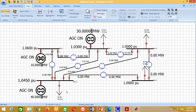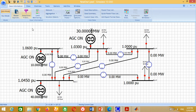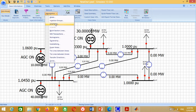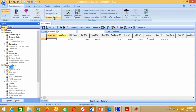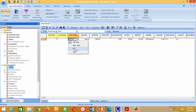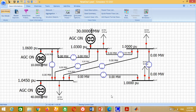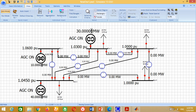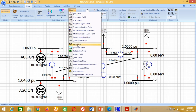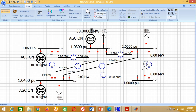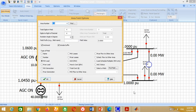Now we have to activate the economic load dispatch mode in order to perform the optimal dispatch of generators. For this purpose, go to Case Information, then Aggregation, click on Areas, and change the AGC mode from Off to Economic Dispatch mode. Now go to Field, click on Area Field and put it anywhere on the screen. Click on Hourly Cost and press OK to measure the total cost.